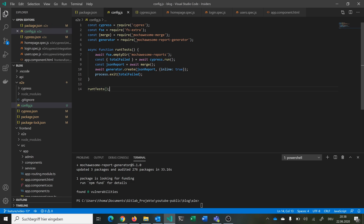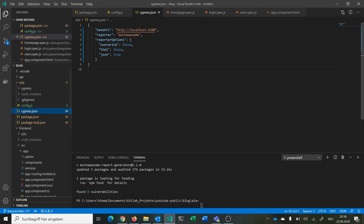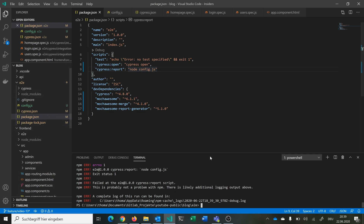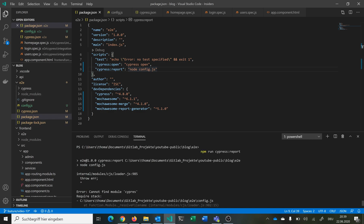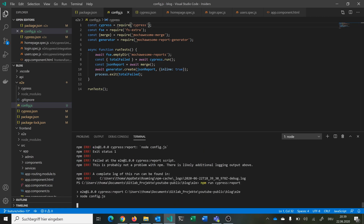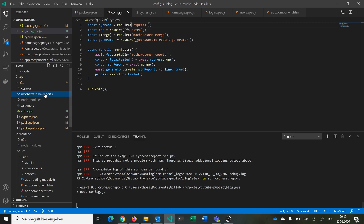So if we call this file, it should run completely. We can see here we have our base URL, our reporter, reporter options, and a command to start it. Now we can just say 'npm run cypress report'. We cannot find a module in cypress, so we run this again. Then we see our new directory mochawesome-reports is created, and now it is starting the Cypress test suite.